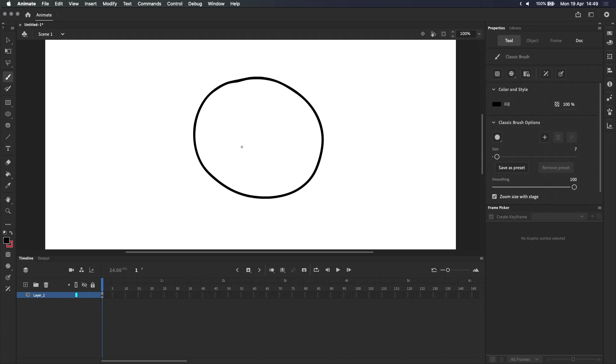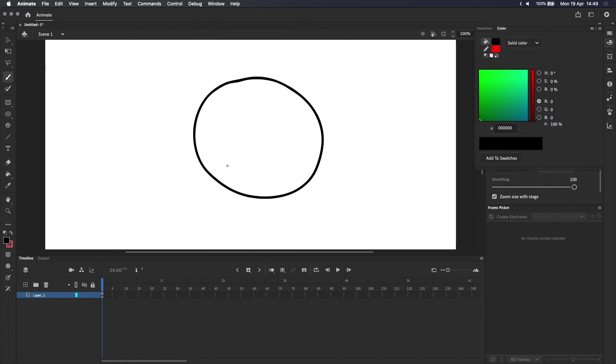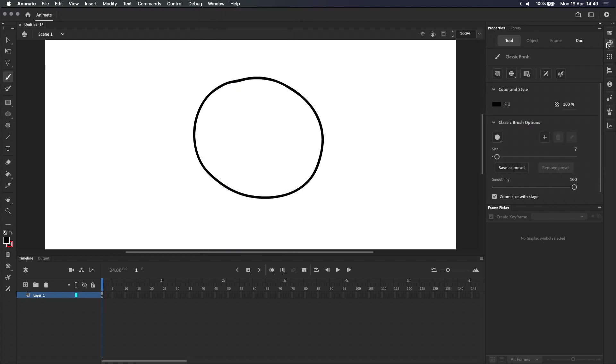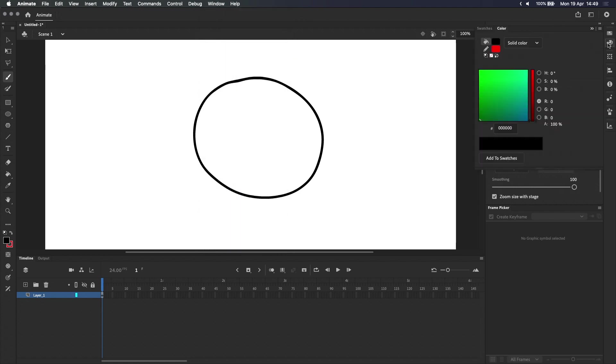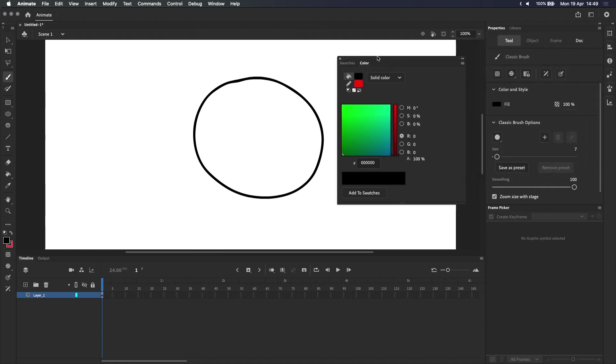To create a gradient, we first need to open the color panel, which you can access by going up to Window and selecting Color, which is over here, or you can click on its icon in the toolbar. We'll be using the color panel a lot today, so I'm going to drag it right out of the toolbar for easy access.